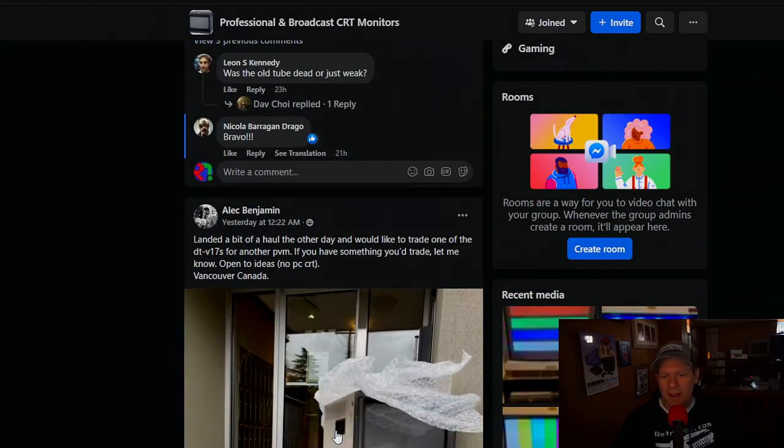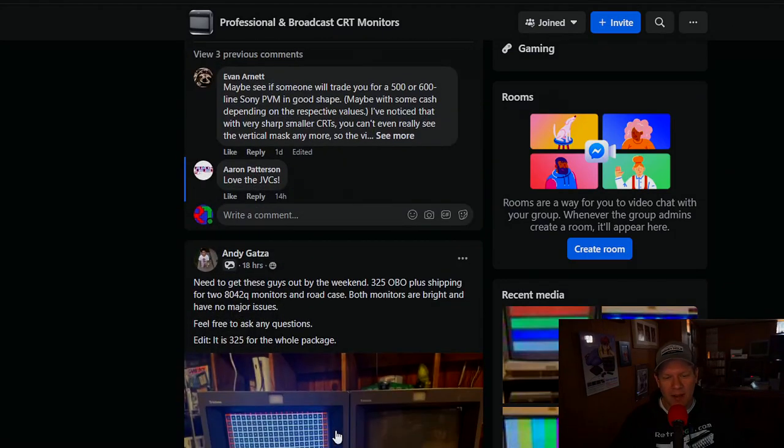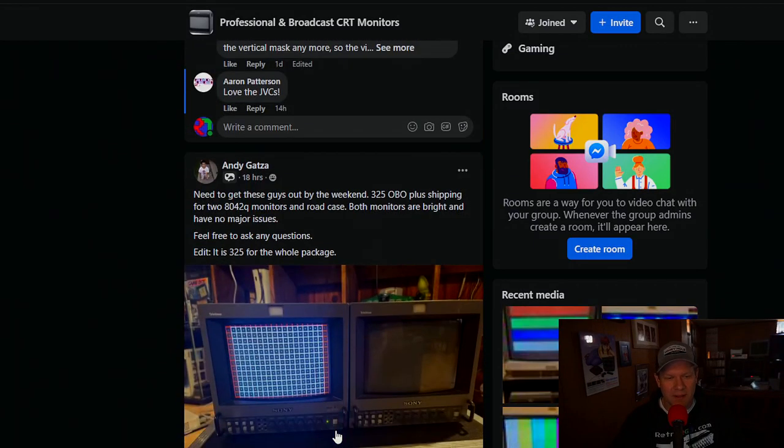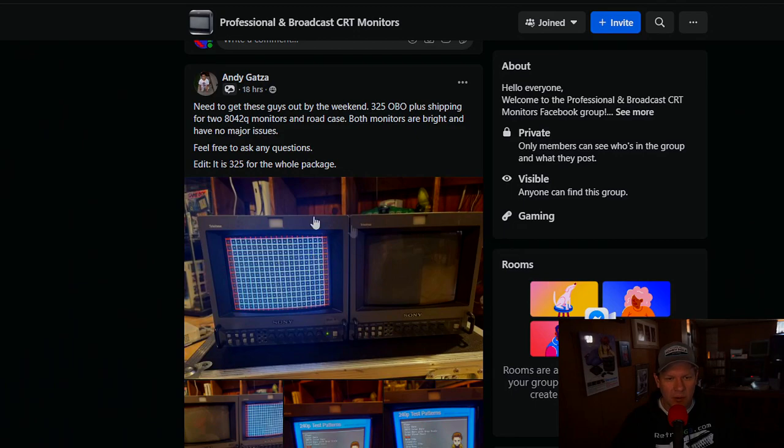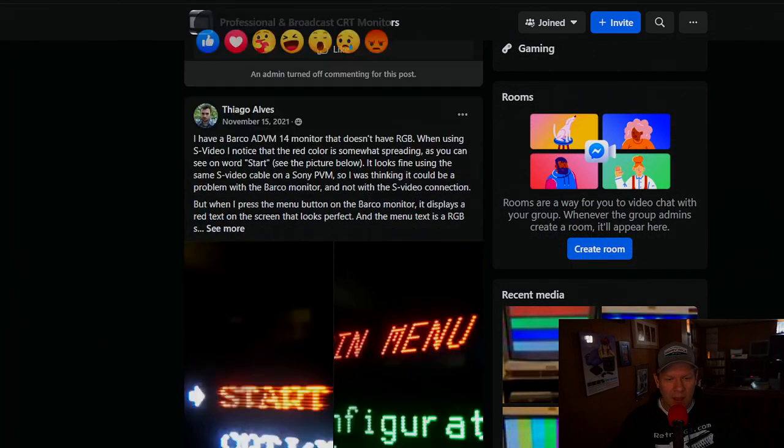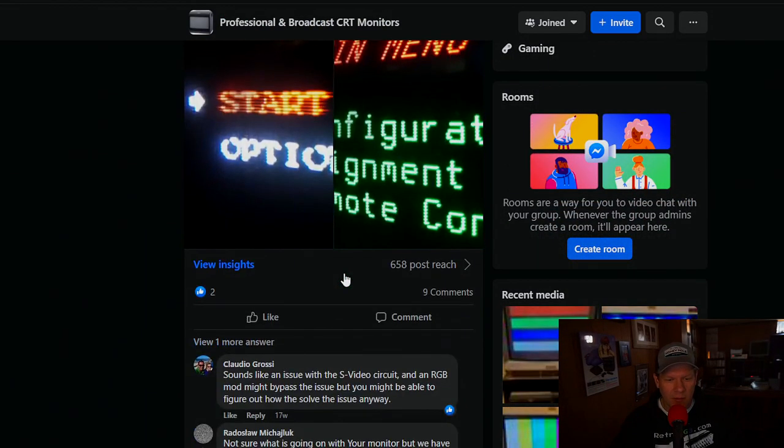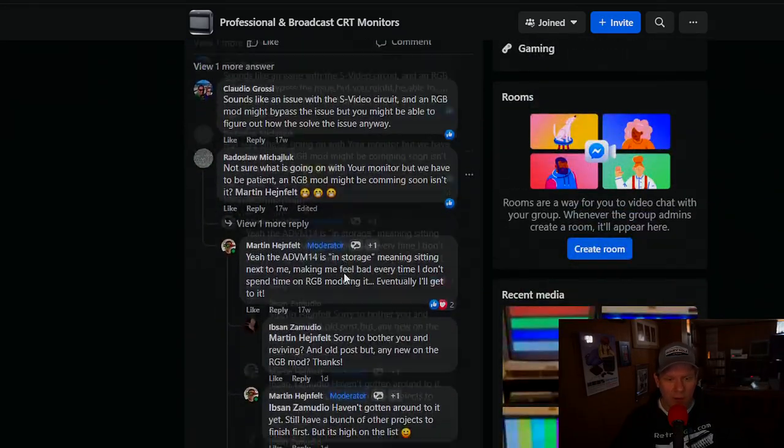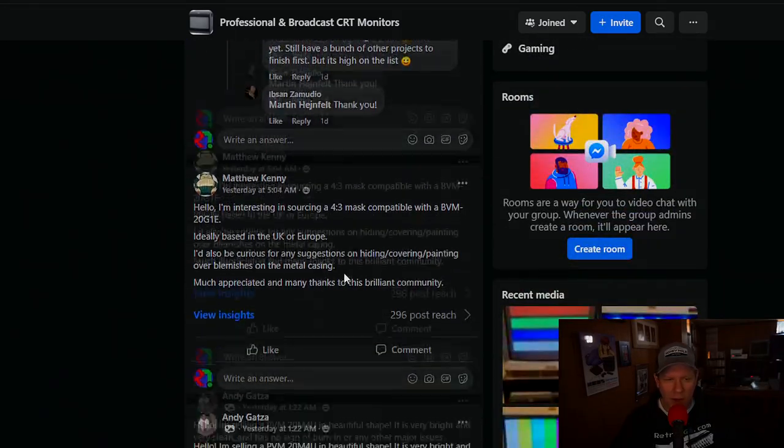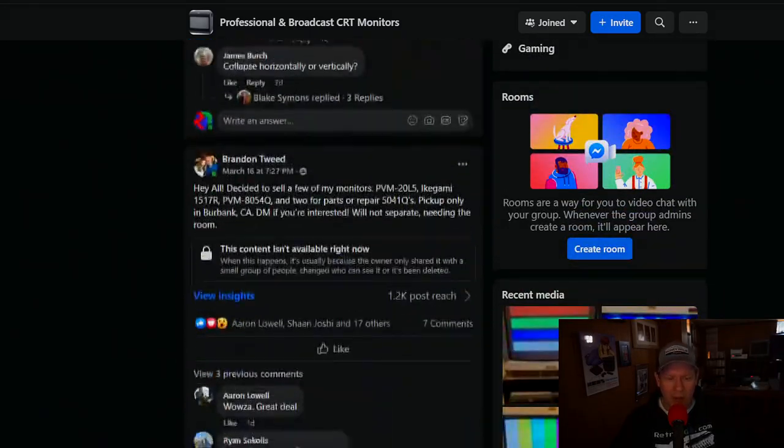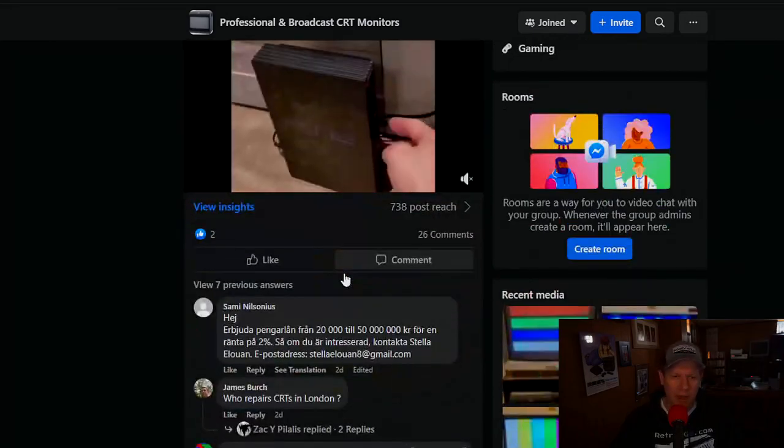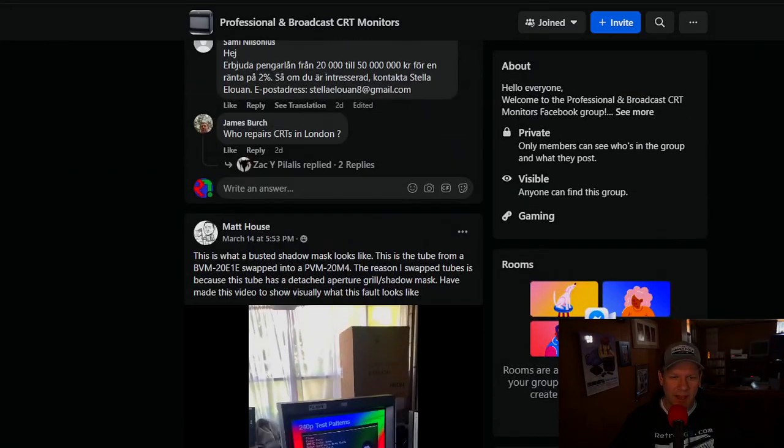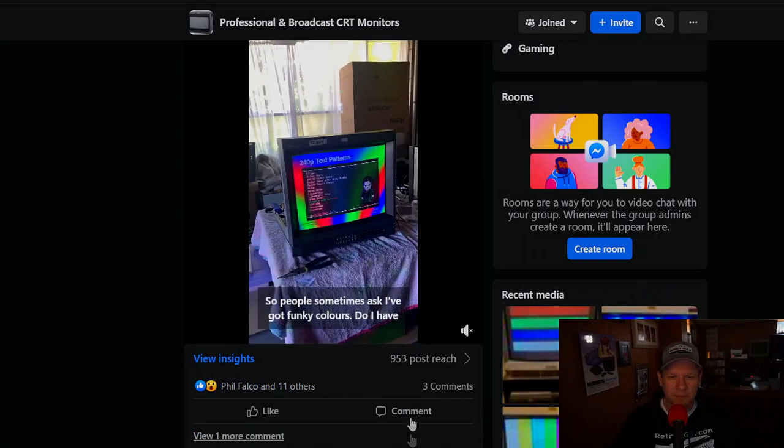But that's not the real thing I wanted to show you here. But I did want to give this a good plug. And same guy here, like he was selling two 8042Q monitors that were for basically the price of one on that level. But the real post I'm looking for is a video. So yeah, check out this cool video.